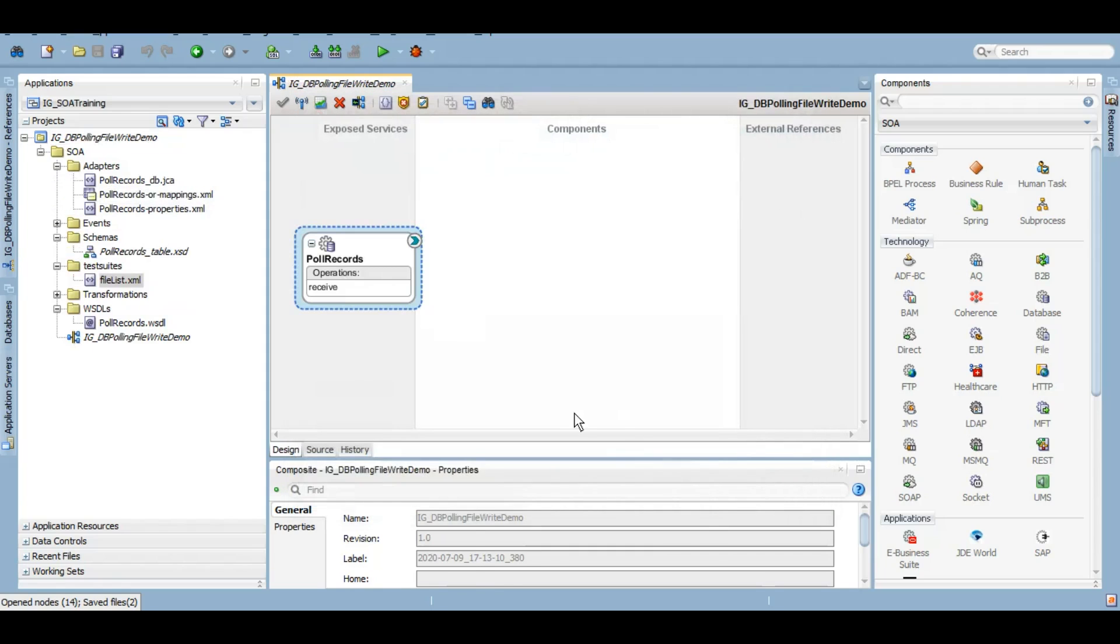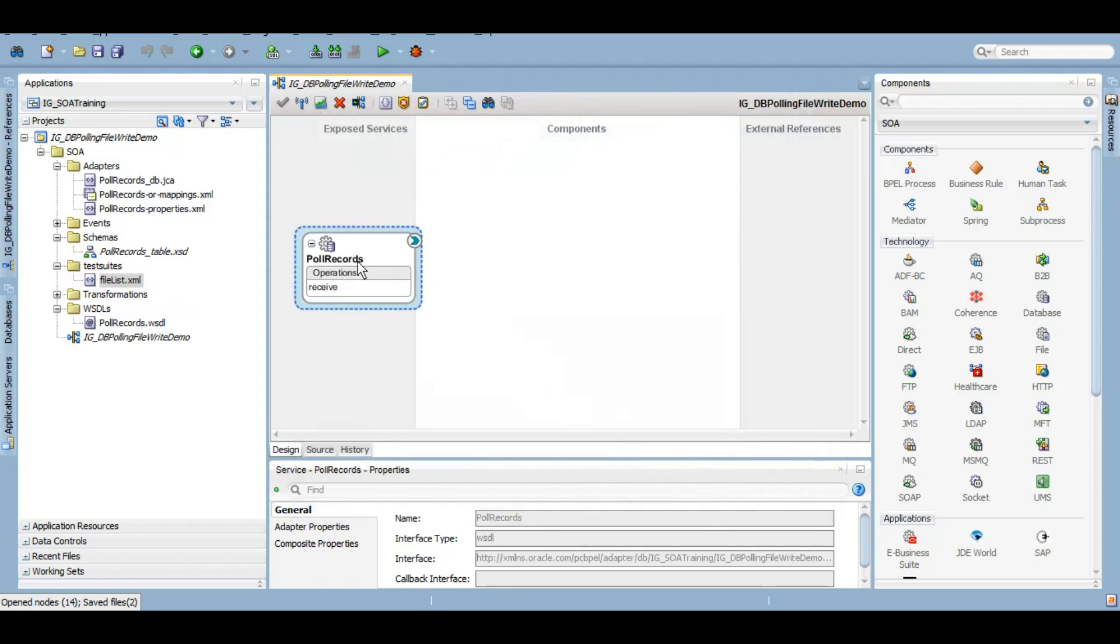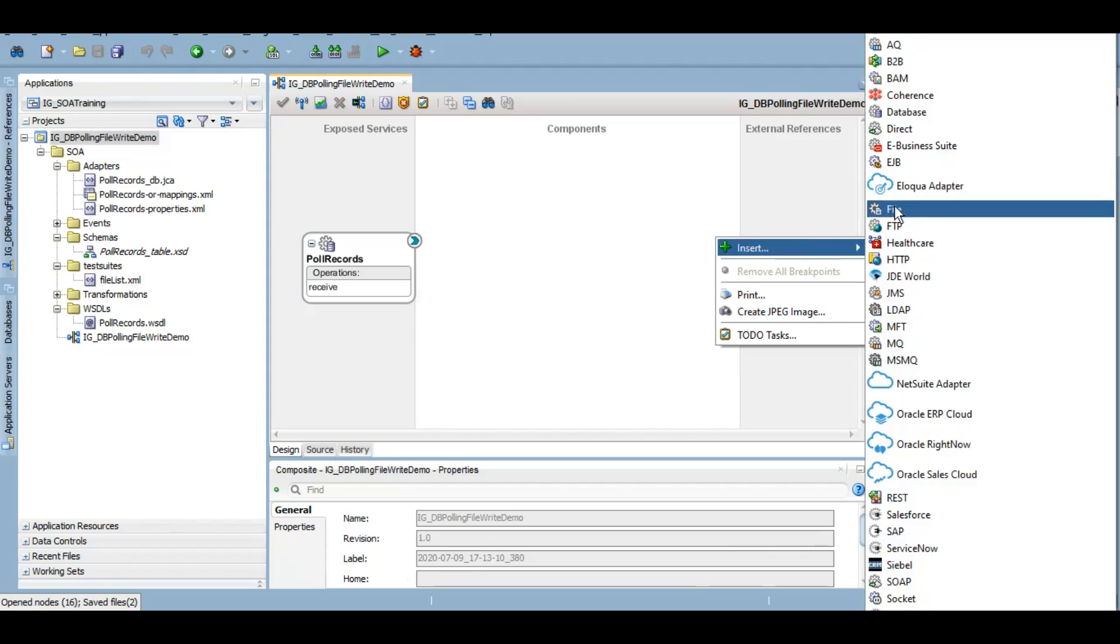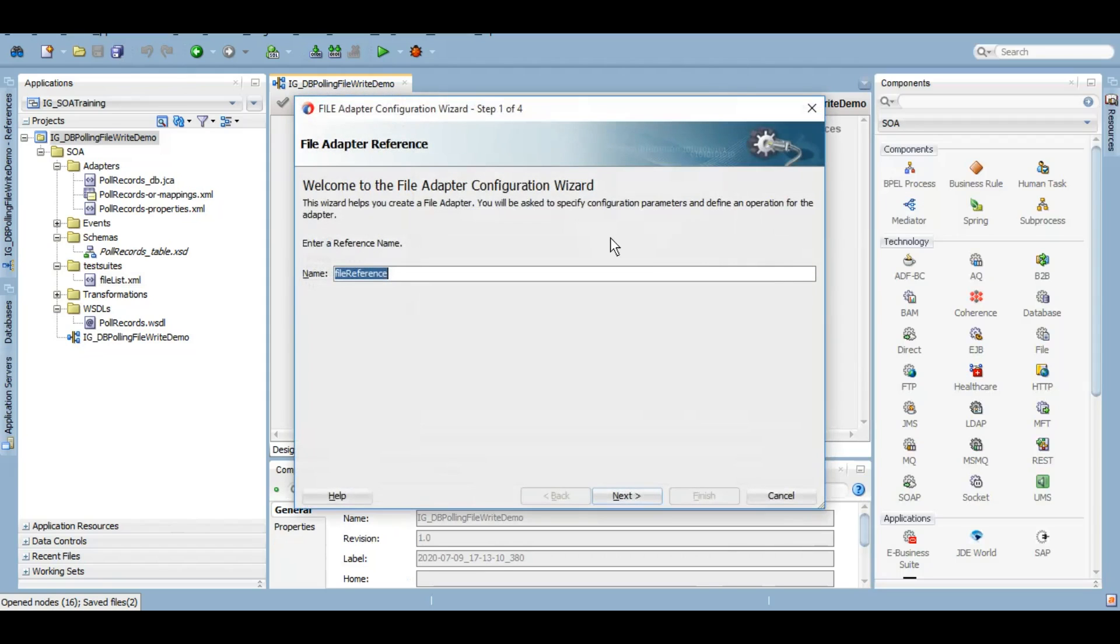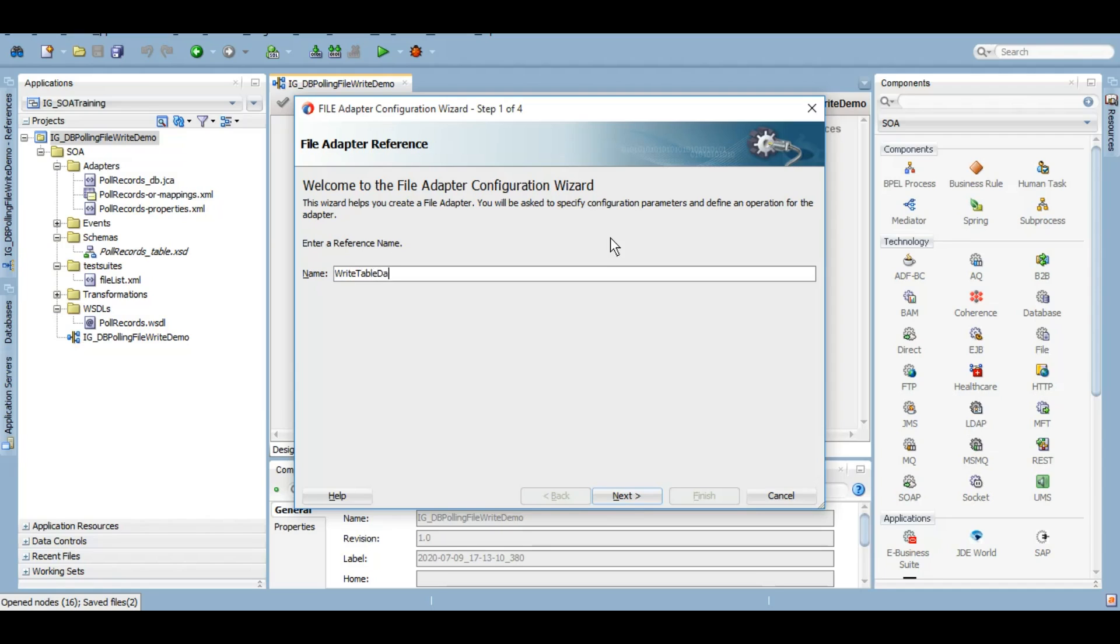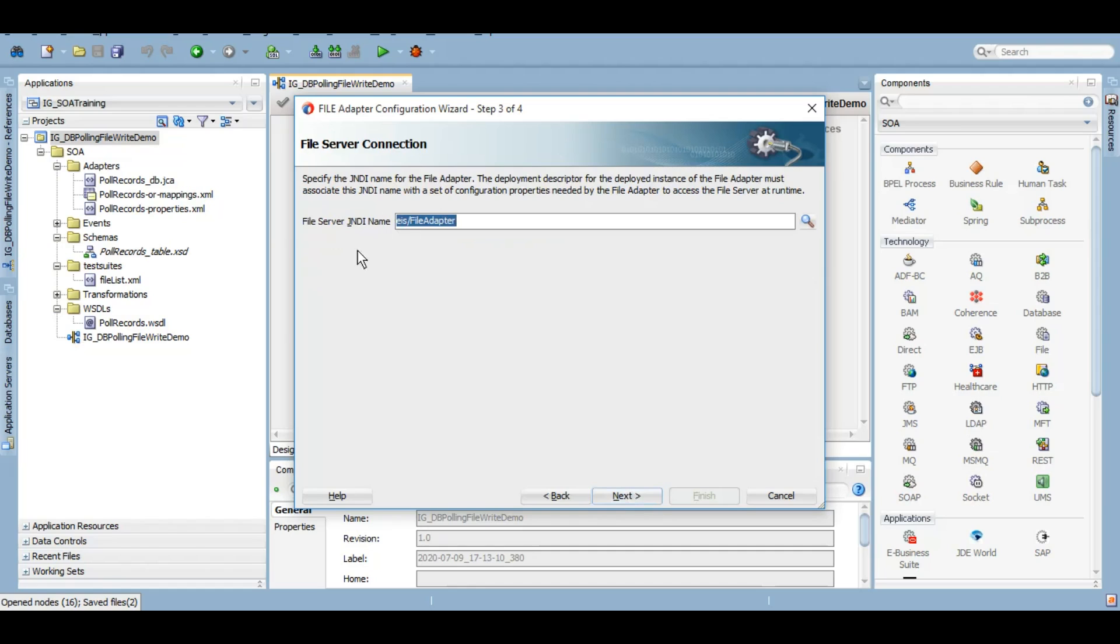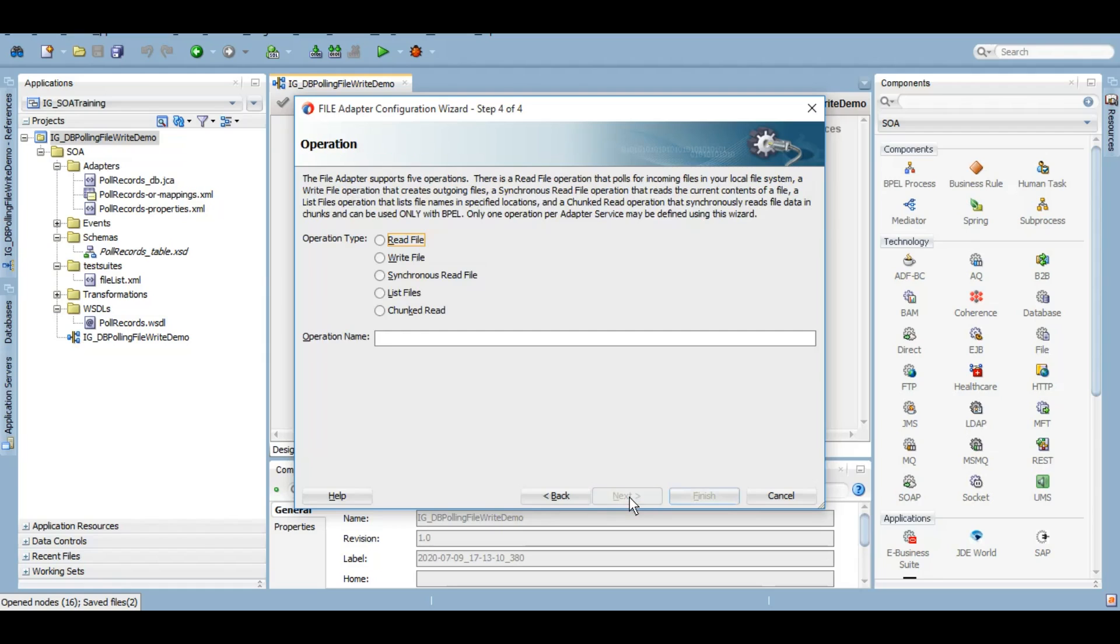Click on next and finish. So our exposed service, which is our database, is ready. And now let's create our target service also. As I said, we will be using a file adapter to write an XML file, so whatever the data that we will be getting from the database, we want to write that to a particular directory. We can use by default the JNDI that comes along because we are using a file adapter. If that would be FTP adapter, then we will have to create an outbound connection pool based on the host name, port, username and password. We will use this write file operation.